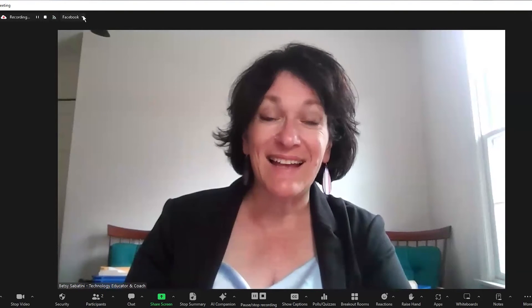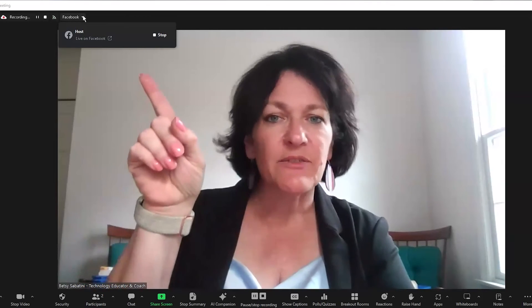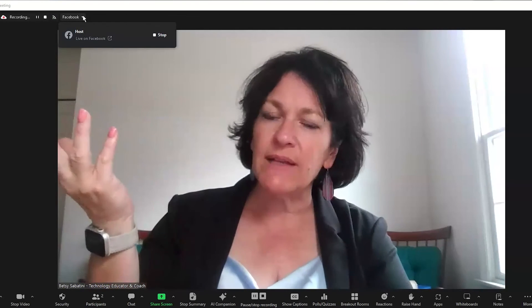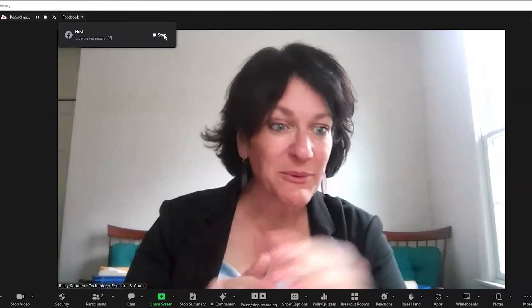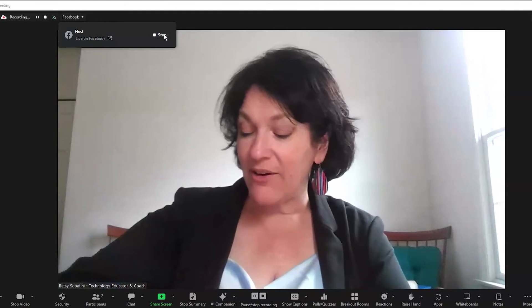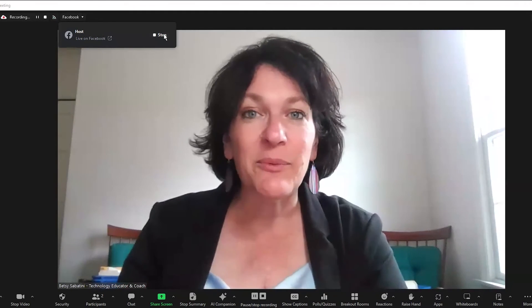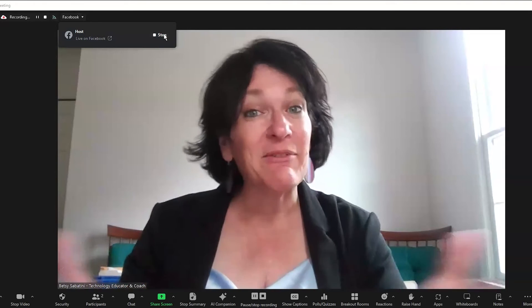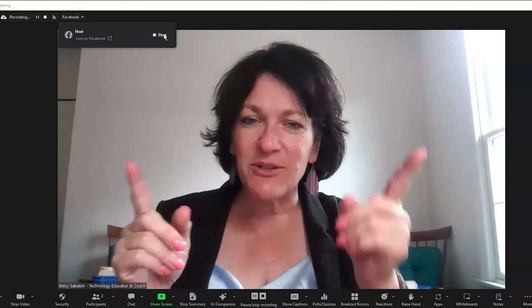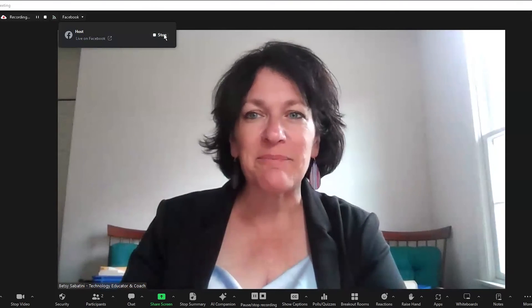If you want to stop the live stream inside and keep going in your Zoom meeting, you click where it says Facebook — because we're live streaming to Facebook right now — and then you click Stop. Everybody inside the Facebook group, we'll see you in a little bit. We have our regular weekly session inside the membership. I'll see you then. Everybody else on YouTube, stay tuned and I'll tell you a little bit more about this before we finish up.